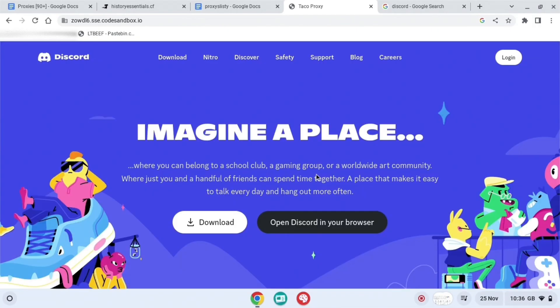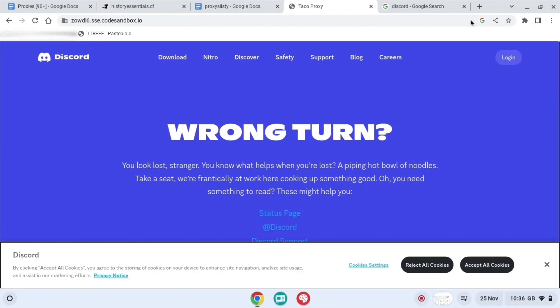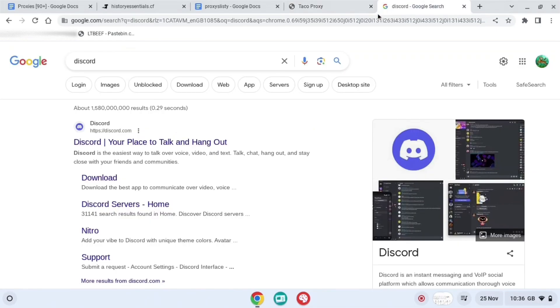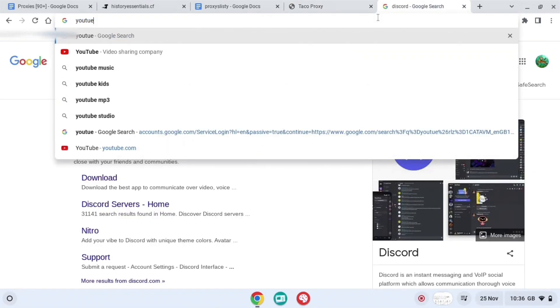And then press hidden or normal, it doesn't really matter, but just press hidden. And then as you can see we are on Discord right now. And if you want to do this with another website, what you do is you just search up like YouTube.